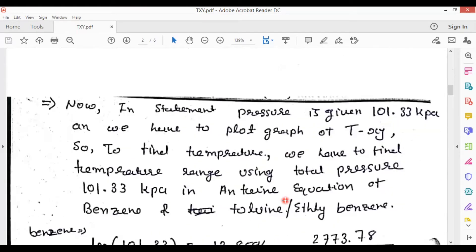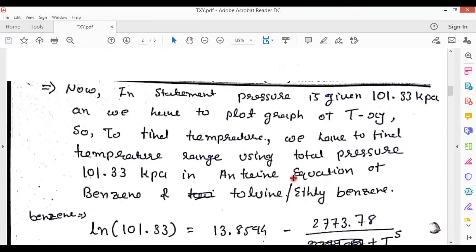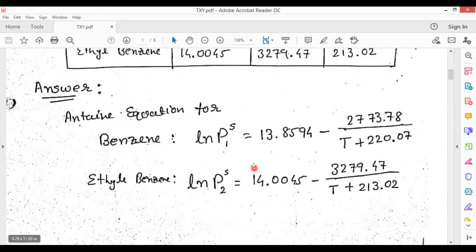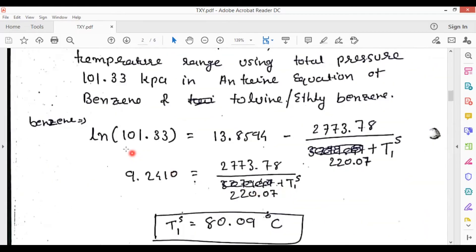Now we have to draw the TXY diagram. For that purpose, we should have temperature values. The pressure given in the statement is 101.33 kilopascal. To find the temperature range, we put this total pressure of 101.33 kilopascal into the Antoine equations. By substituting this pressure value into both equations, you will get T1_saturation from the first equation and T2_saturation from the second equation.